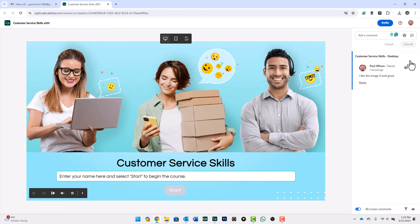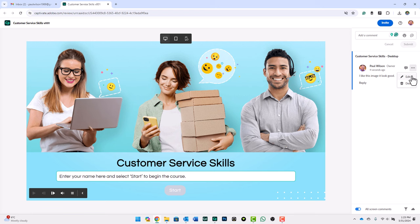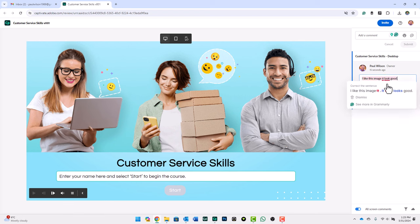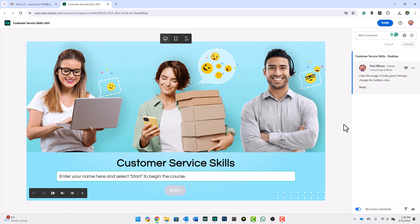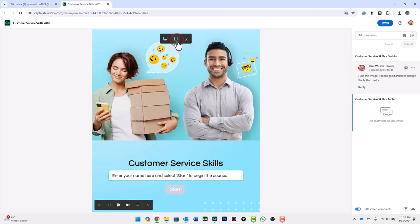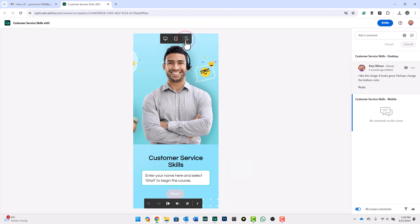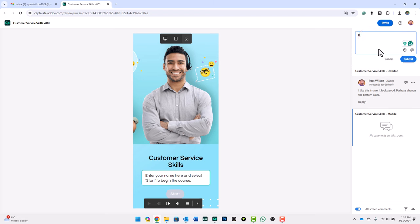If they've changed their mind, they can actually go through and click on the ellipses icon here and edit their comments. Or maybe they want to include some supplemental information, like let's correct our grammar here. Perhaps change the bottom color, something like that. It can be whatever they want to write here. If they decide to view, and you might want to draw this to their attention, they can review it on tablet and smartphone view. They might say, I don't know if I like the edge of that image there. Please correct the left edge of the image to not show the other character.